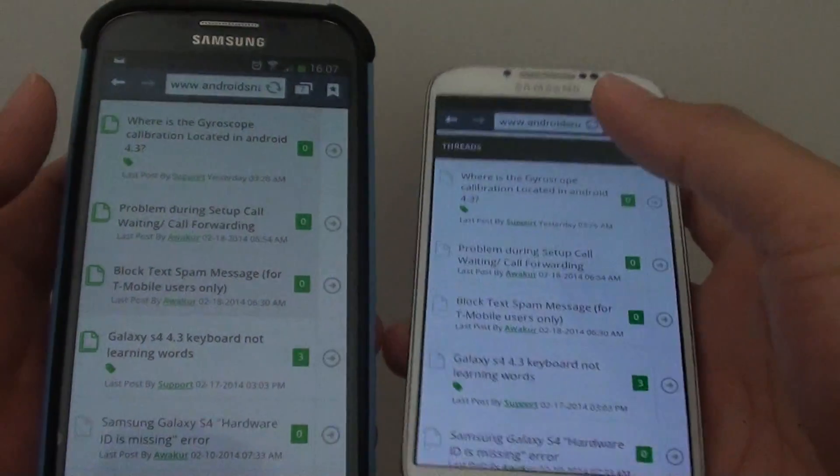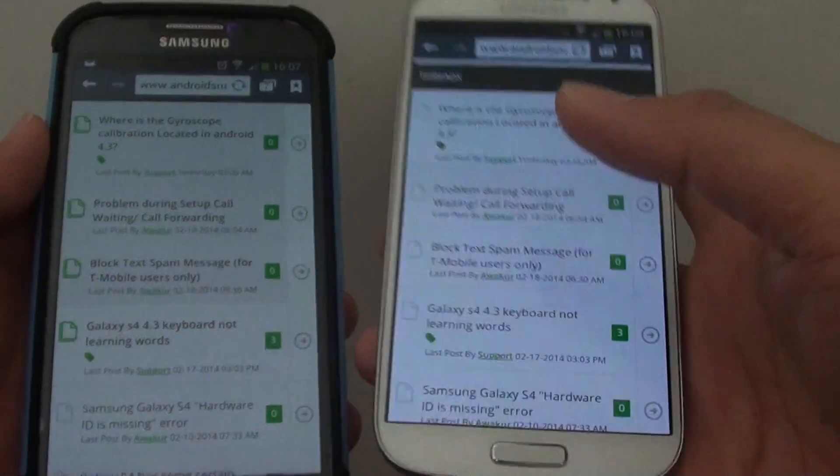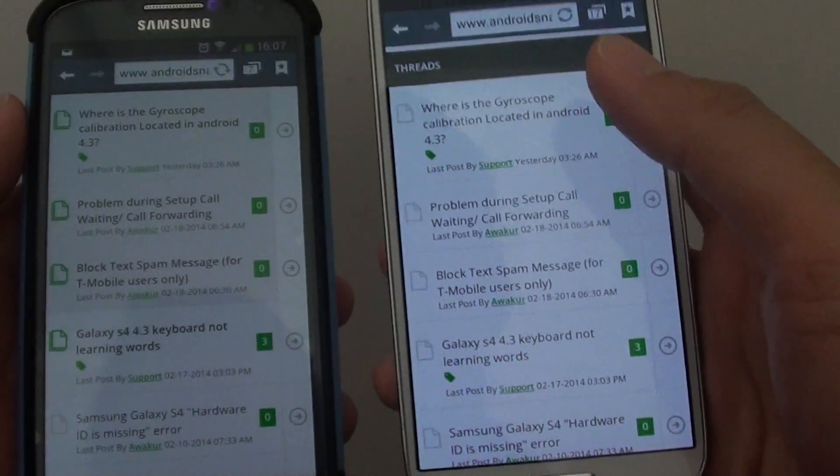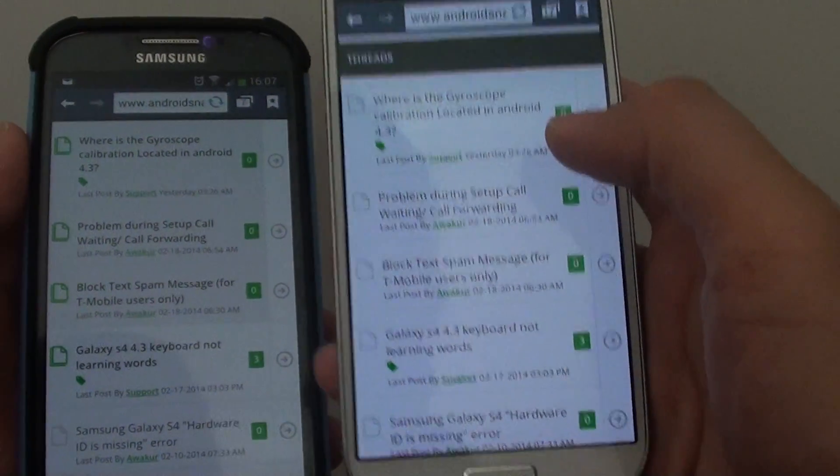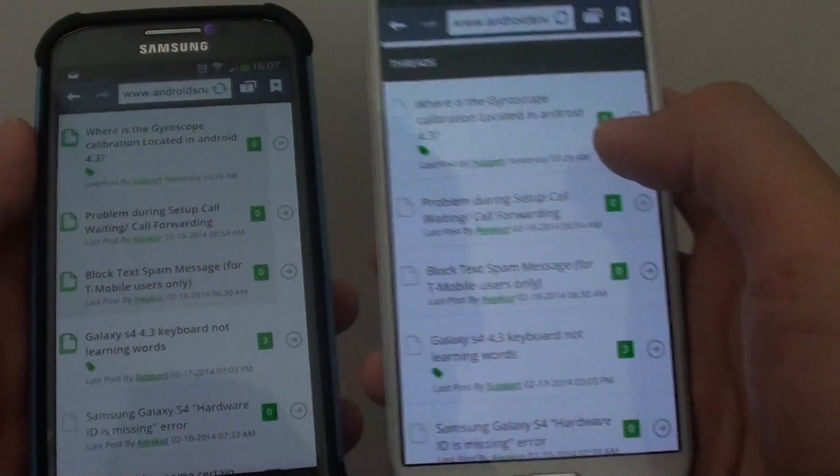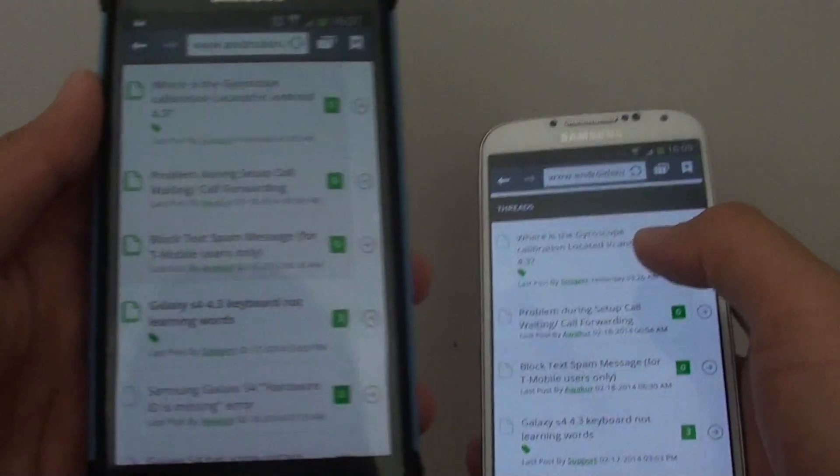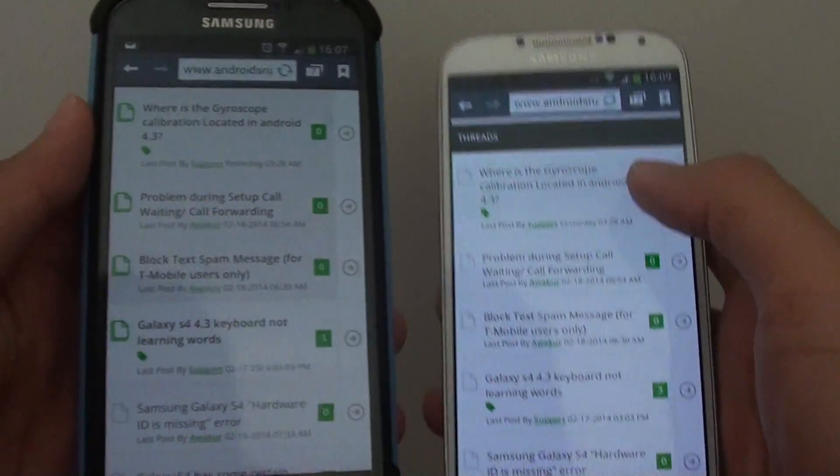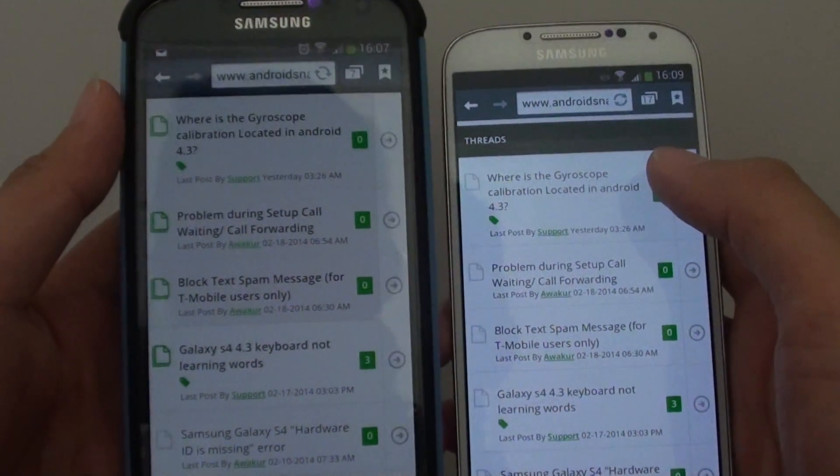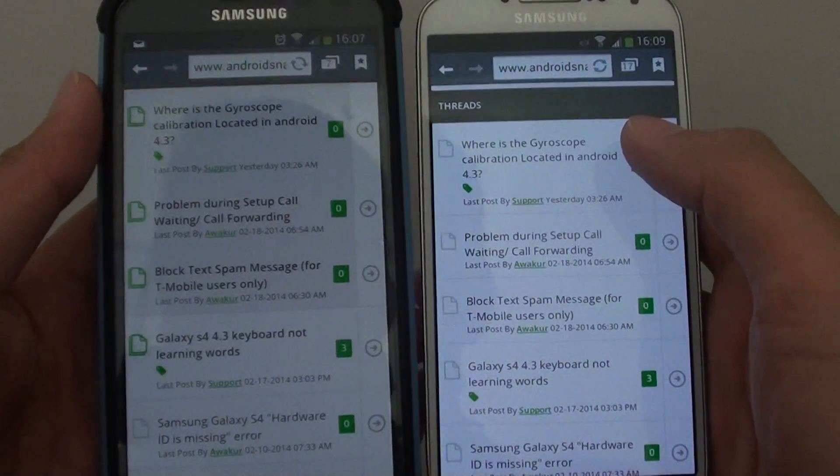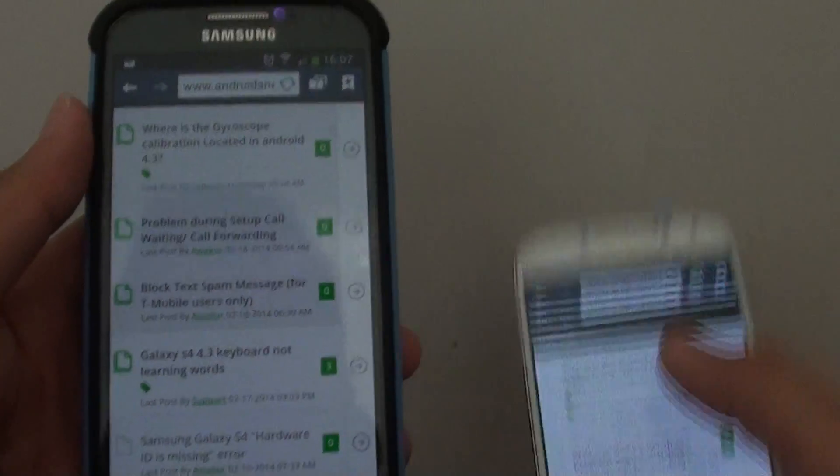You can see on this one here, it is a lot brighter. This is running Android version 4.2, and this one is 4.3. When I activate the Reading Mode, it is a little bit darker, kind of yellowish.